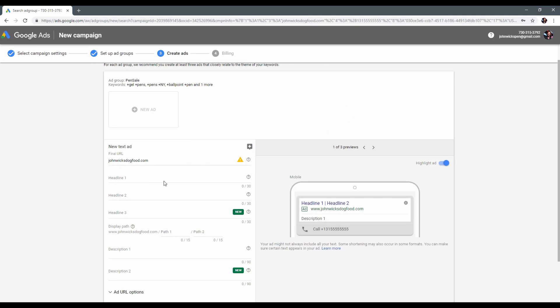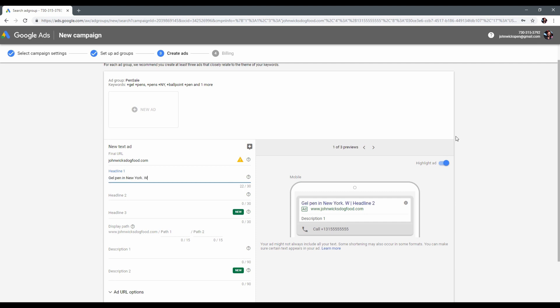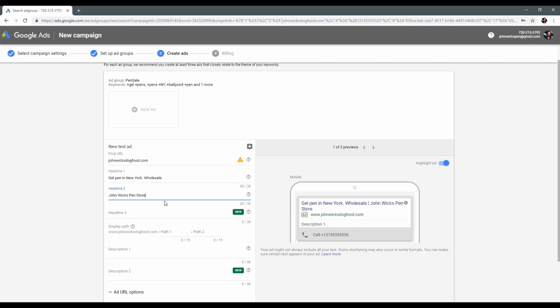It's time to create an ad. Let's use headlines. Remember that they should contain as many keywords as possible. Next is description. And here we also don't forget about keywords.